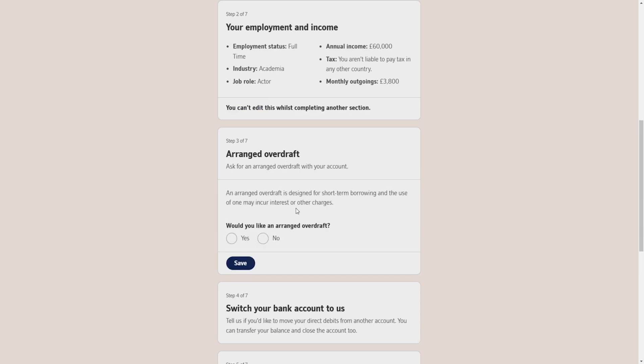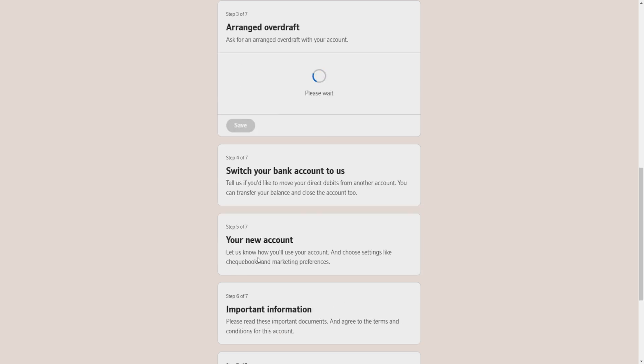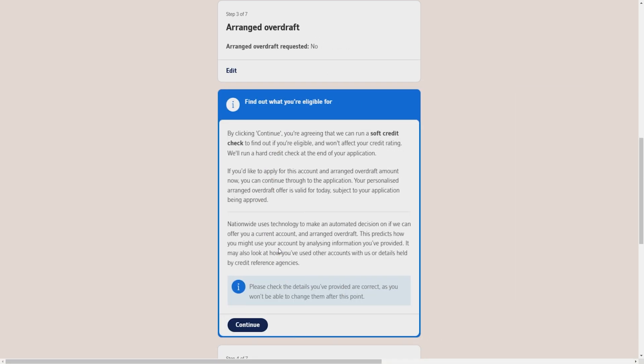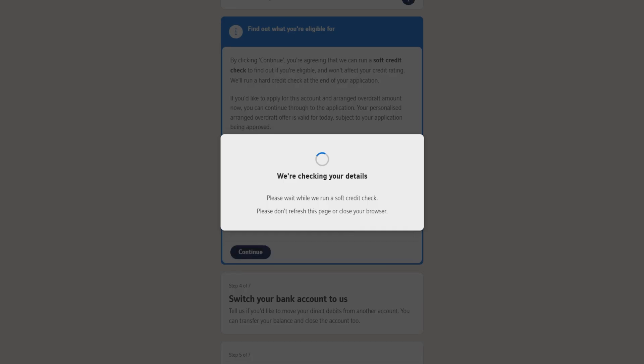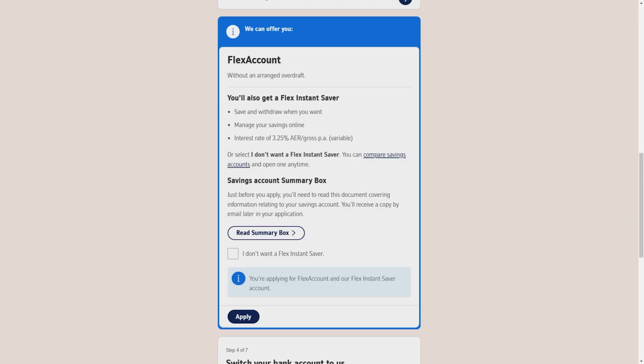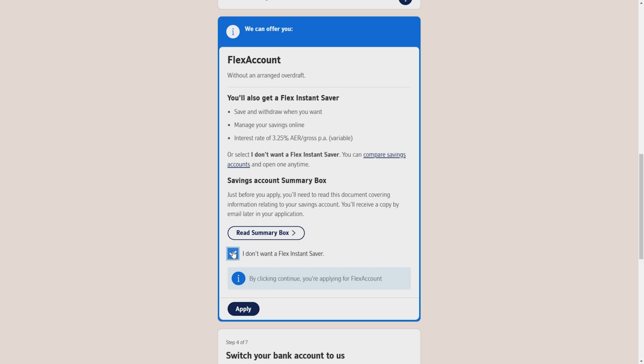Then it will send you to step 3, which is quite easy. About arranged overdrafts. Would you like an arranged overdraft, yes or no? Select your desired option and click on save. Here you will see find out what you're eligible for. You have to click on continue, and then it will say that you will also get a flex instant saver, which is like a savings account based on interest.